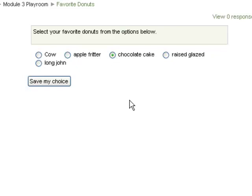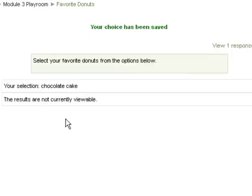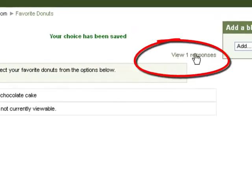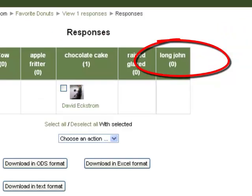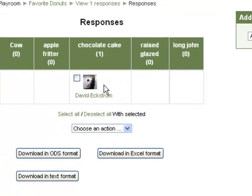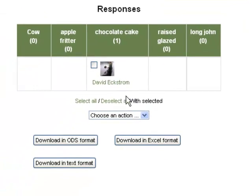Click Save My Choice, and now a sort of a database has gotten created. As a teacher, I will be able to see the responses by clicking View. It says 1, and there will be more after more people have responded. I can see that David Ekstrom has chosen chocolate cake, and it will develop a sort of a histogram that will tell me which students want which options.